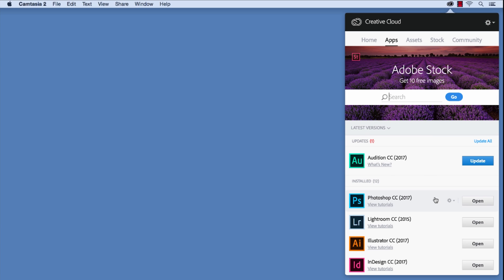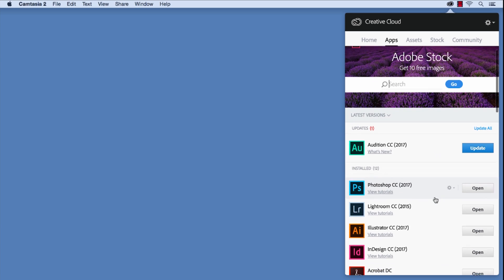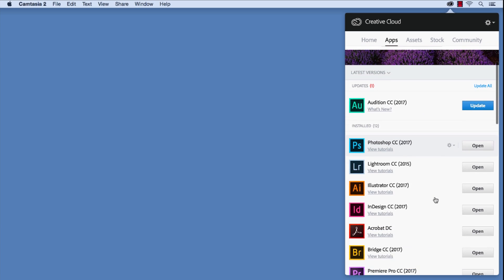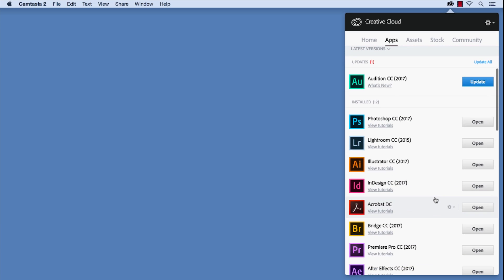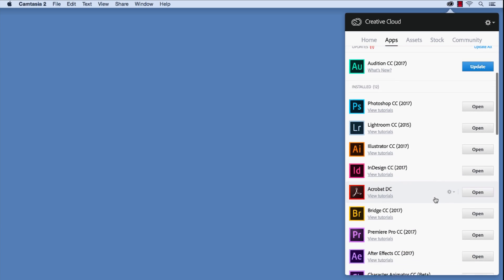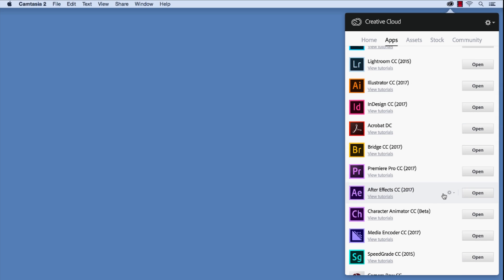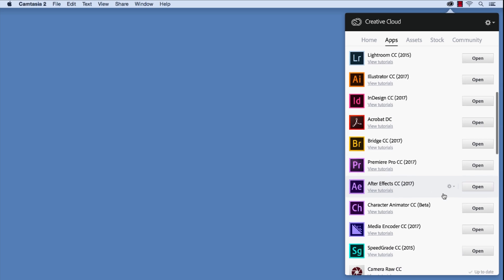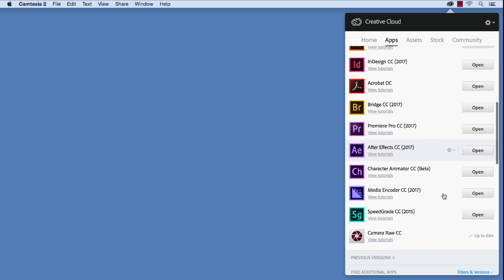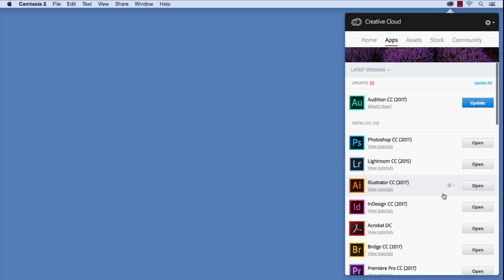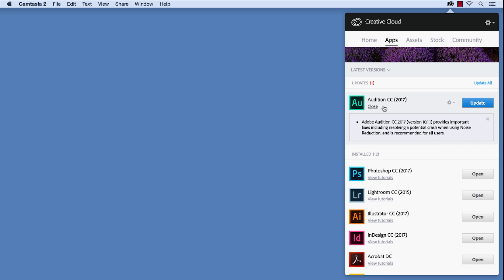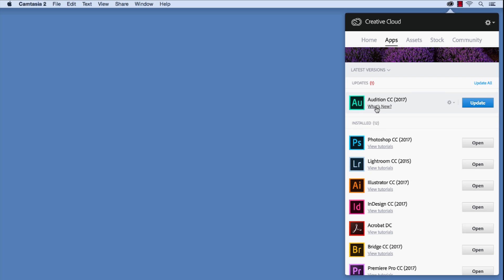Adobe's desktop app is really the hub to managing your Adobe applications. Here I can install and uninstall a variety of different applications depending on my membership status. I can also update my programs and see what's new within these programs. There's also shortcuts to view tutorials.